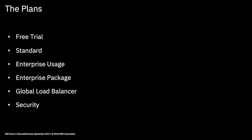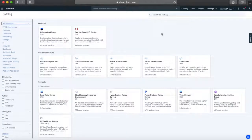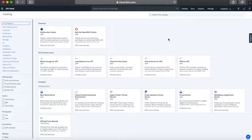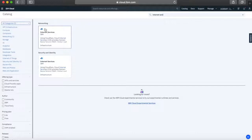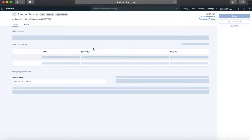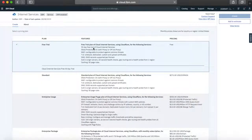Now we'll log into my IBM Cloud account and take a look at internet services. Here I am at cloud.ibm.com and I've gone to the catalog by clicking the catalog link. To find internet services, the best way is to start typing into the search bar — there it is. It's under networking and also under security and identity, so you can use those menus to find it too. Just click on one of those tiles and we can see the different types of plans. Let's quickly run through these because it's important to understand what they are.